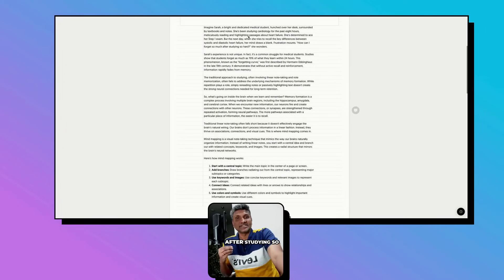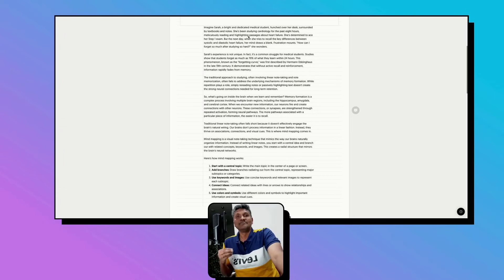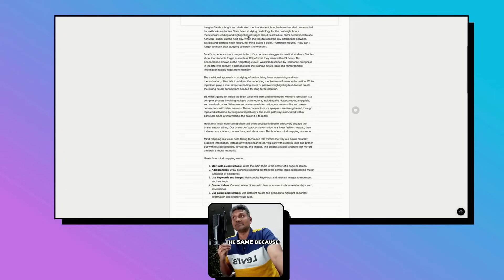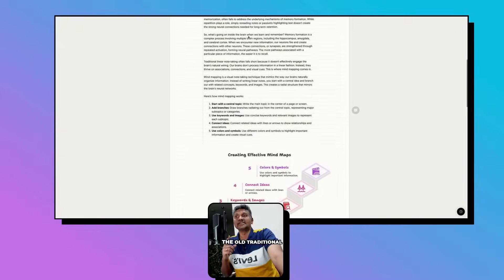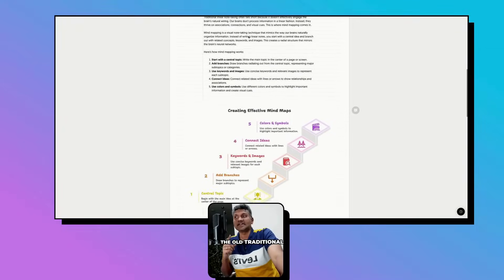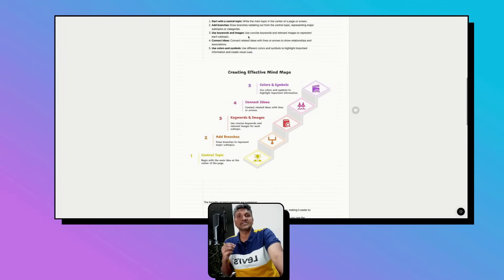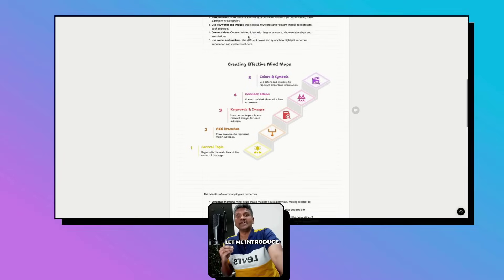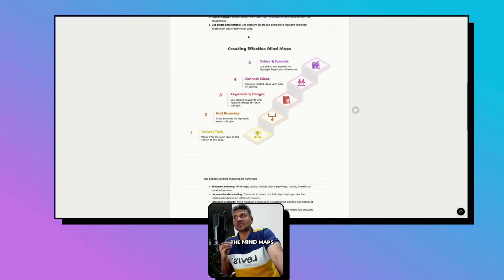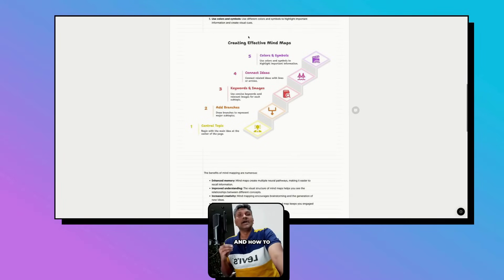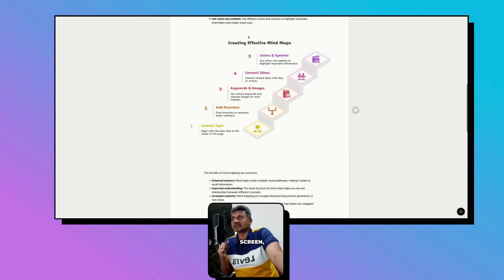Frustration mounts - how can I forget so much after studying so hard, she wonders? You will be the same because you are using the old traditional ways of studying. Let me introduce mind maps and how to create them.